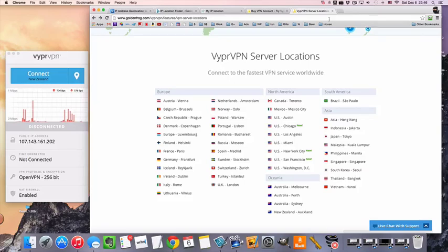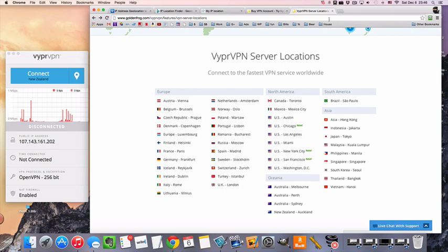Hey guys, Mr.VPN here, and today we're going to be taking a look at how to connect to a VPN server in Hong Kong.